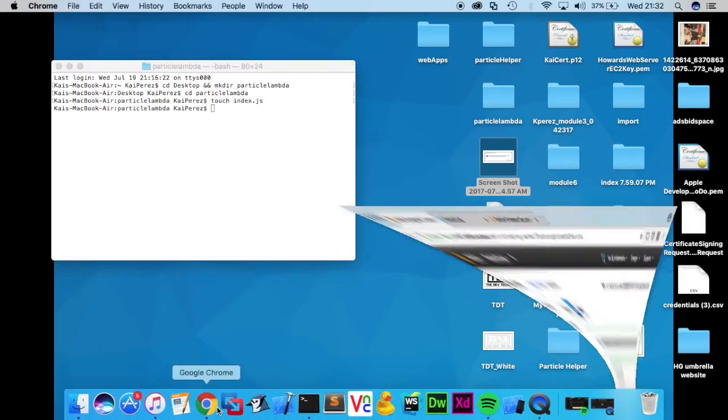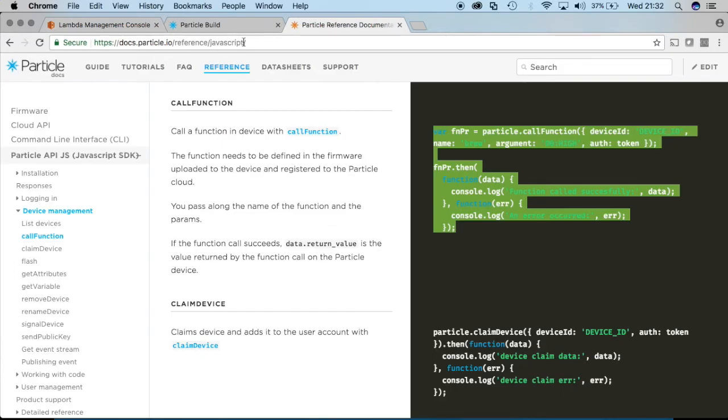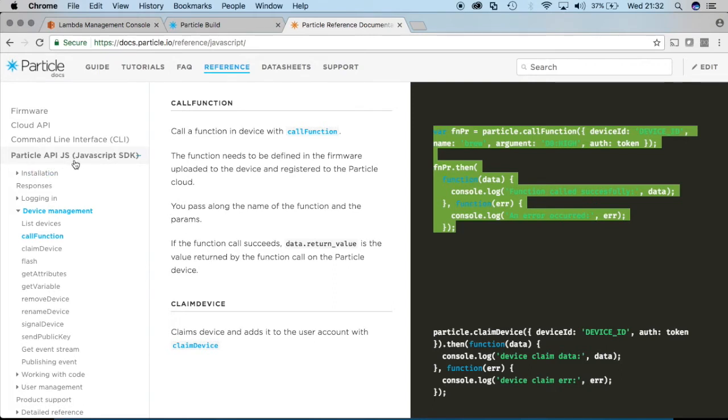And before we move any further let's go to the particle reference documents over here. Simply docs.particle.io, you can copy that URL or just google particle reference and you'll get this page.